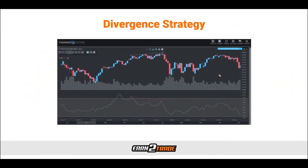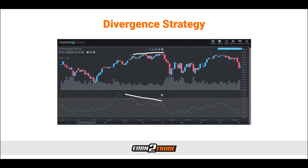Traders also use the Money Flow Index to identify divergences to generate trade signals. The Money Flow Index going one direction while price itself is going another direction is essentially what we mean by divergence. There's a bullish divergence where the outcome is expected to be bullish, and a bearish divergence where the outcome is expected to be bearish. On the chart here, we actually have an example of a bearish divergence — price is rising, the highs are getting higher, but the Money Flow Index highs are actually getting lower. This indicates that something has to give, and we generally expect price to begin following the direction of the Money Flow Index — generating a sell signal because of the divergence.